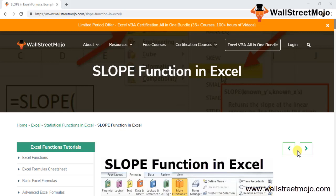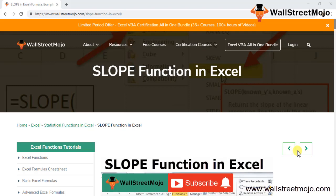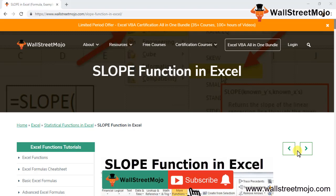Welcome to WallStreetMojo. To learn about the slope function in Excel, watch the video till the end. If you're new to this channel, don't forget to subscribe by clicking the bell icon below.